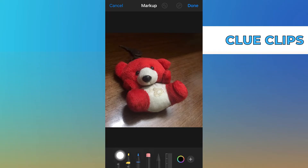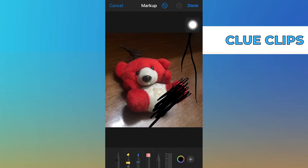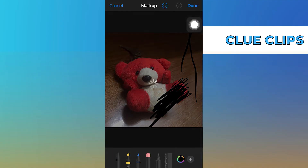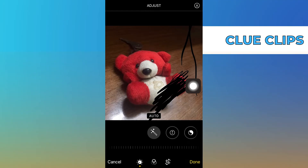Here I'm using markers to hide the details of the picture. Once it is done, tap on Done from your top right corner to save the changes.